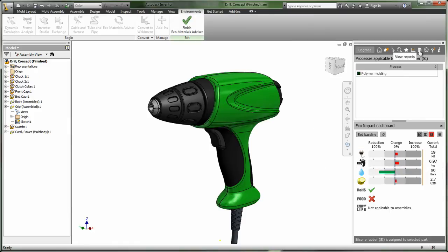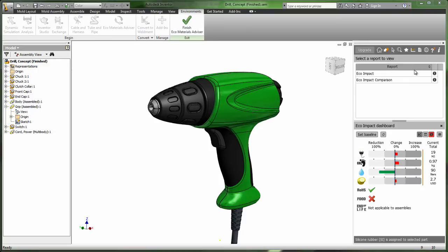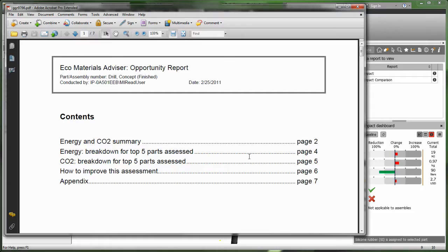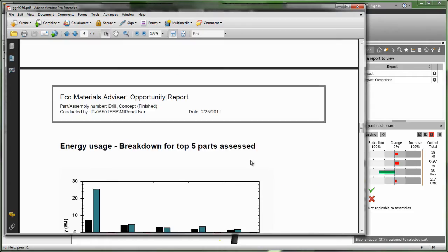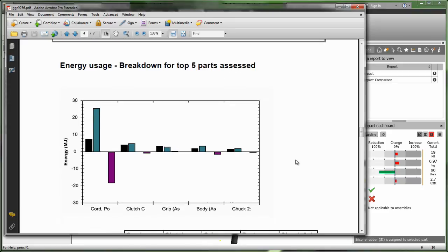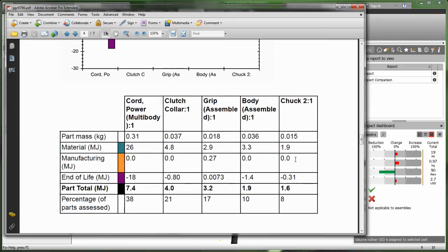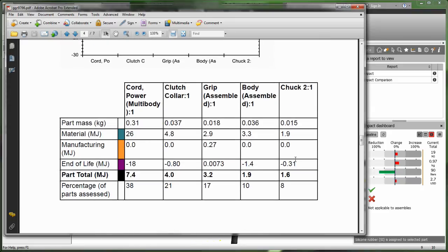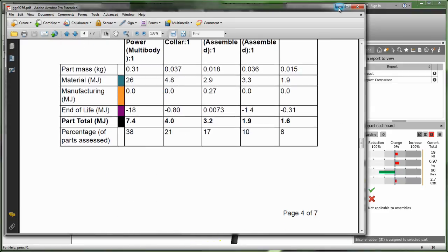Reporting capabilities help users demonstrate how their new selections help their organizations comply with RoHS and WEEE regulations and align with the organization's corporate sustainability goals.